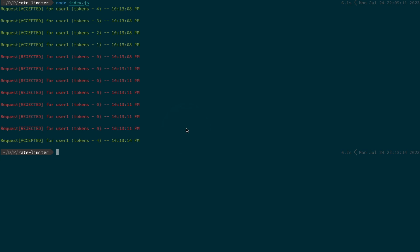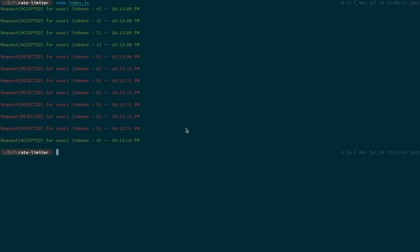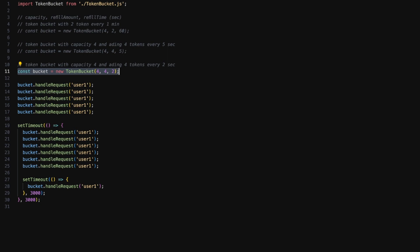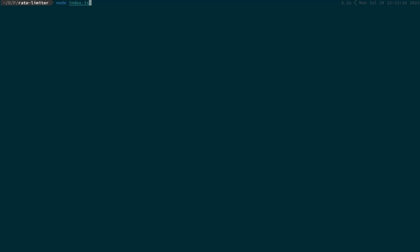Now let's take another test case. Now in this case you can see I've created a bucket of capacity 4 and we're adding four tokens every two seconds. Now let's check out the output. Let's run the file now and just wait for the output.